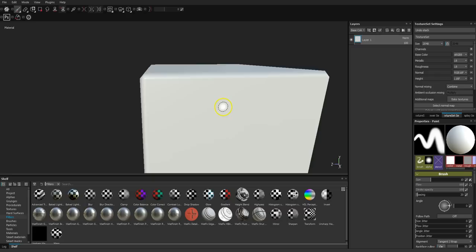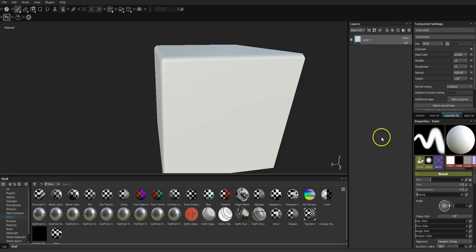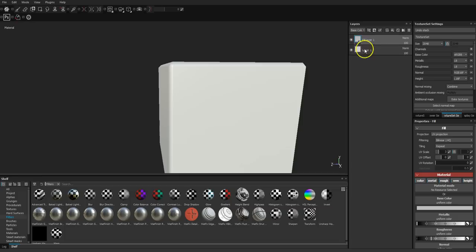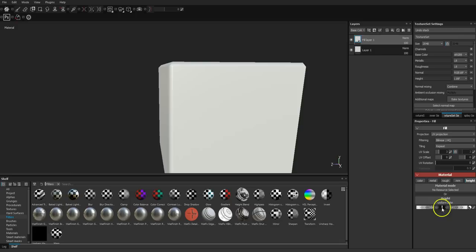There are two ways you can add bump detail. The first is using the height channel. The best way to do that is to create a fill layer, then within that fill layer switch everything off except height. If you push this below zero you'll get height detail that goes in, and if you push it above zero you'll get height detail that goes out — an outie. It's completely non-destructive, which is what's so great about it.